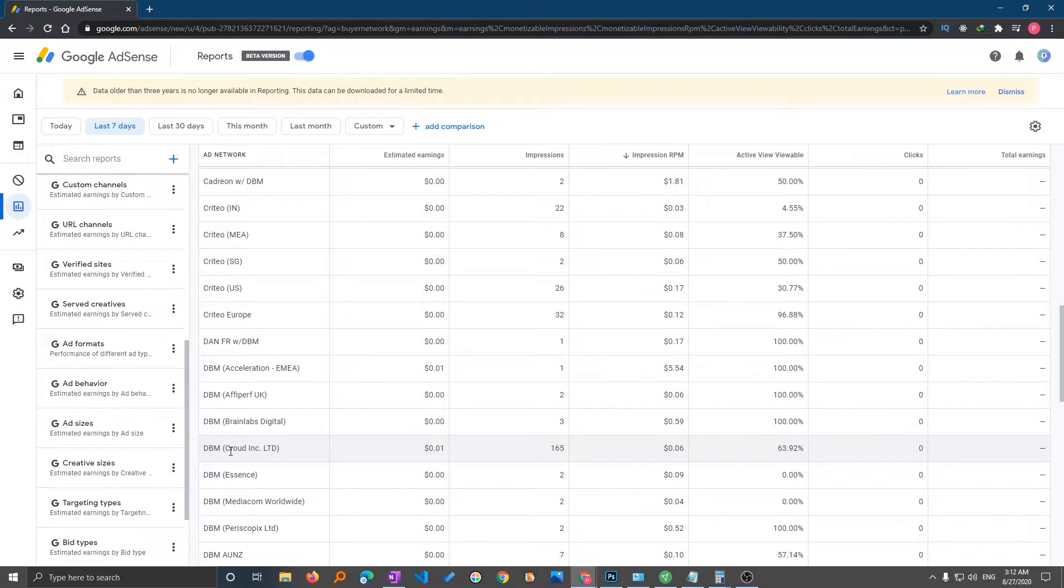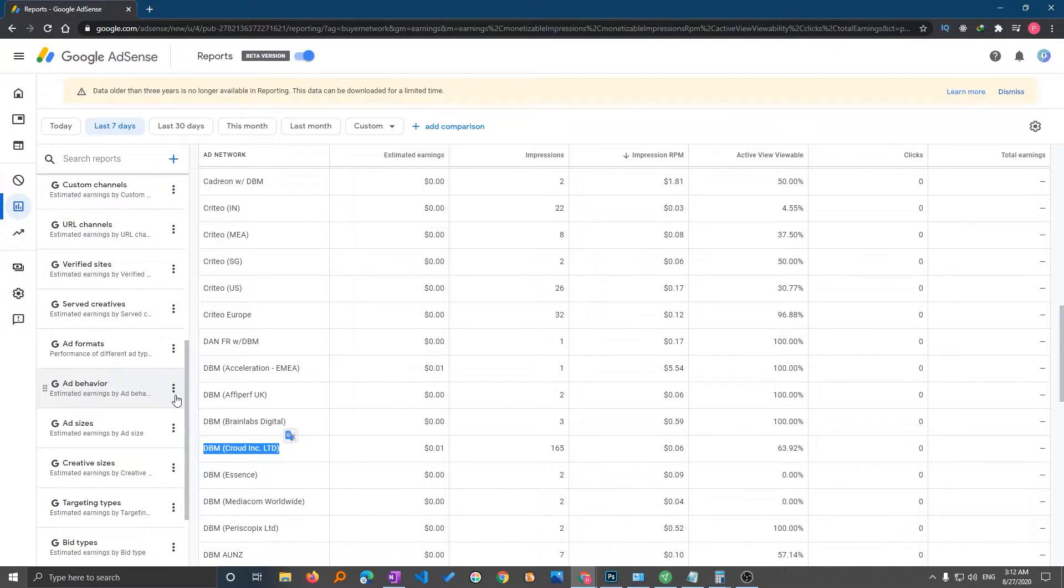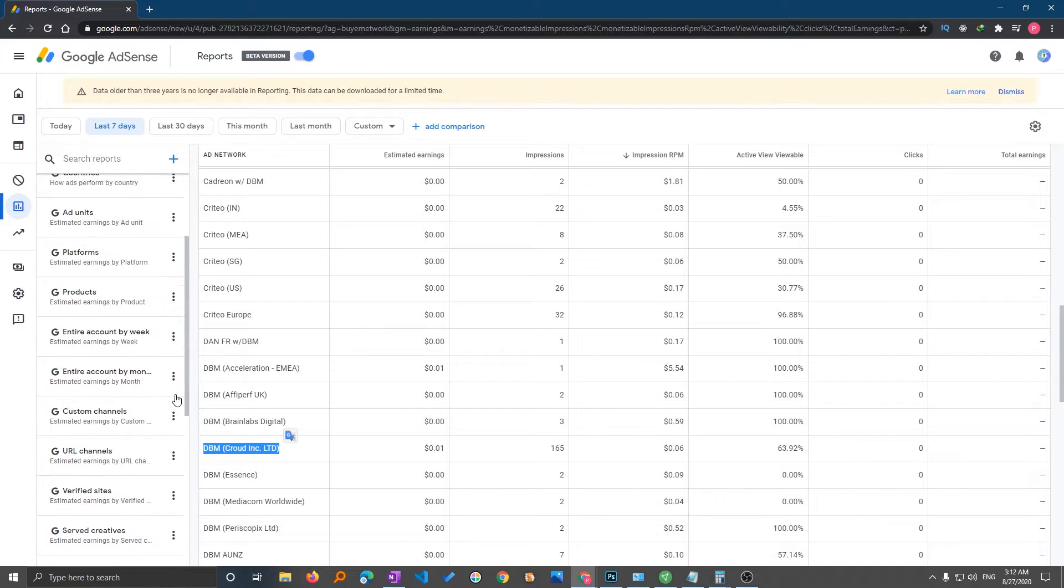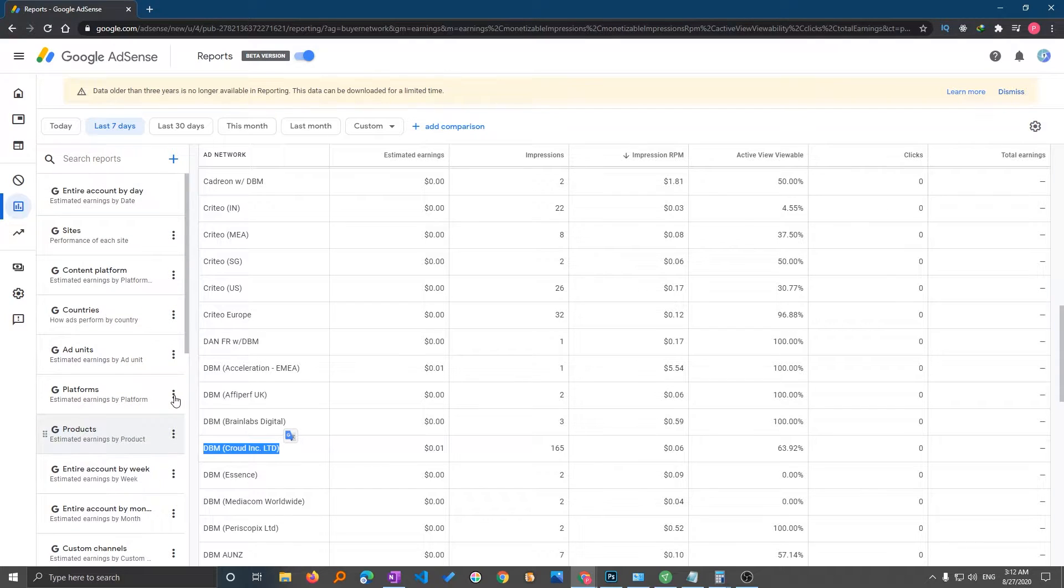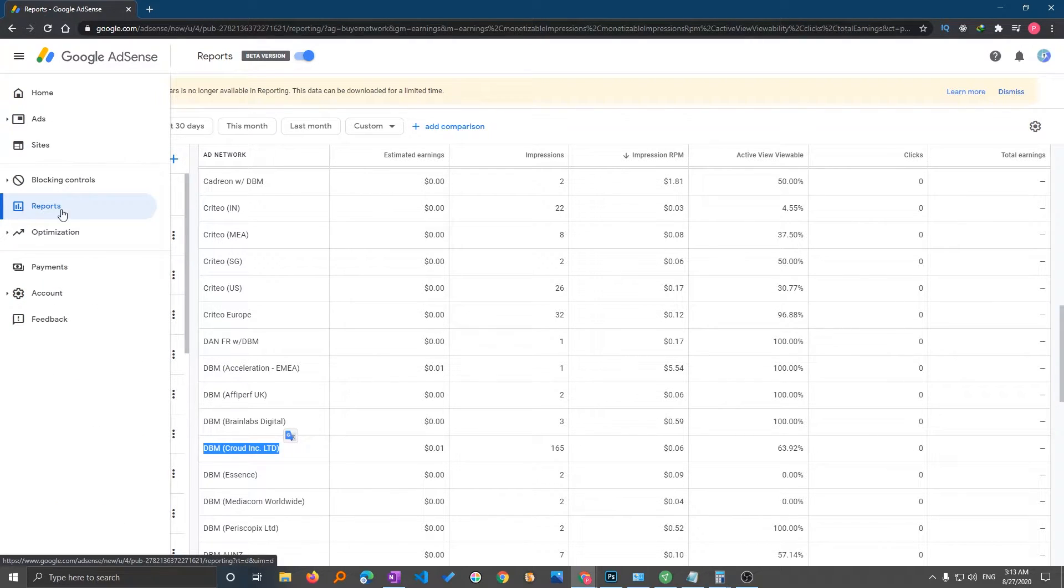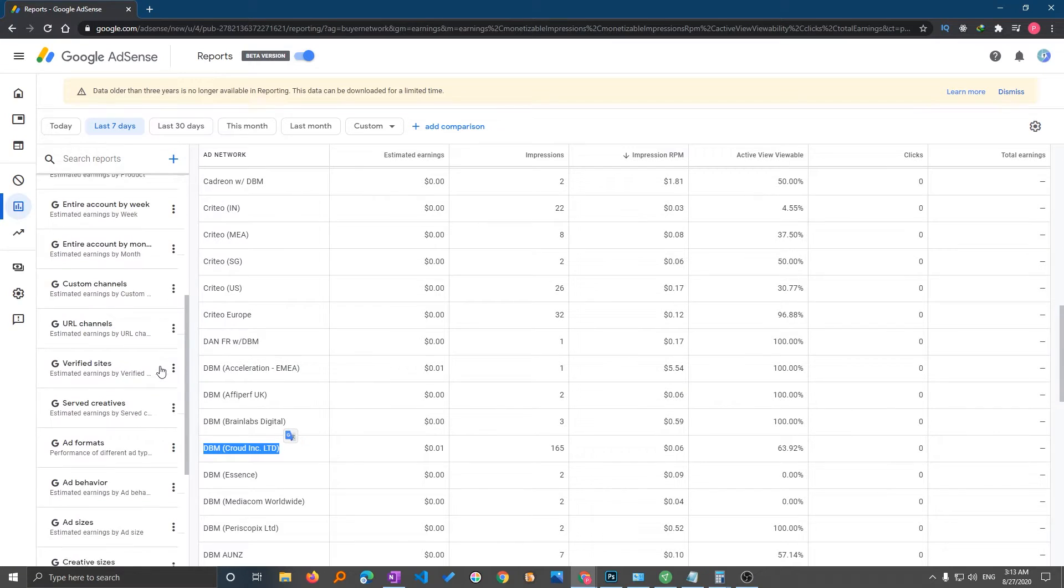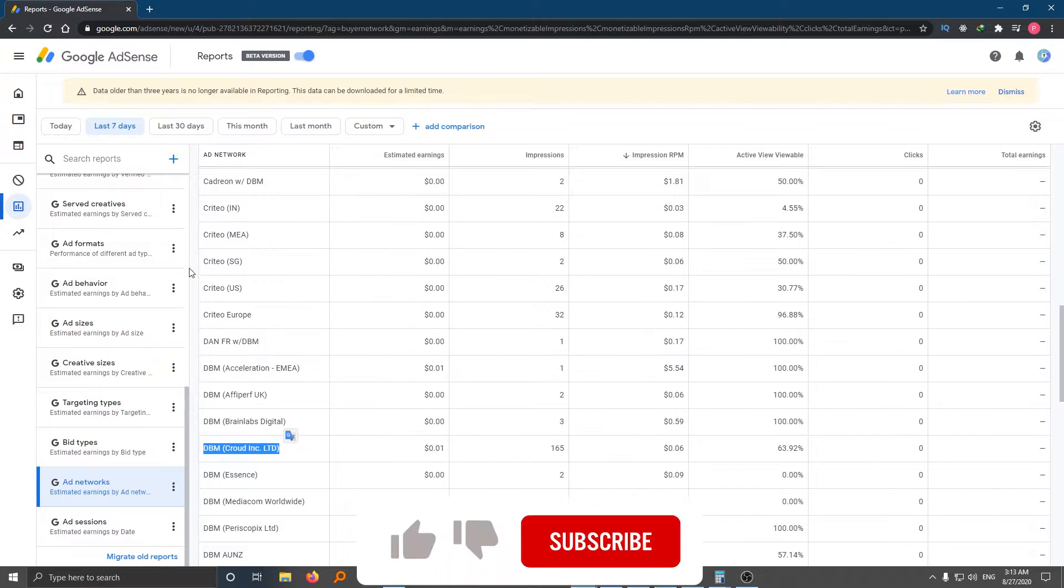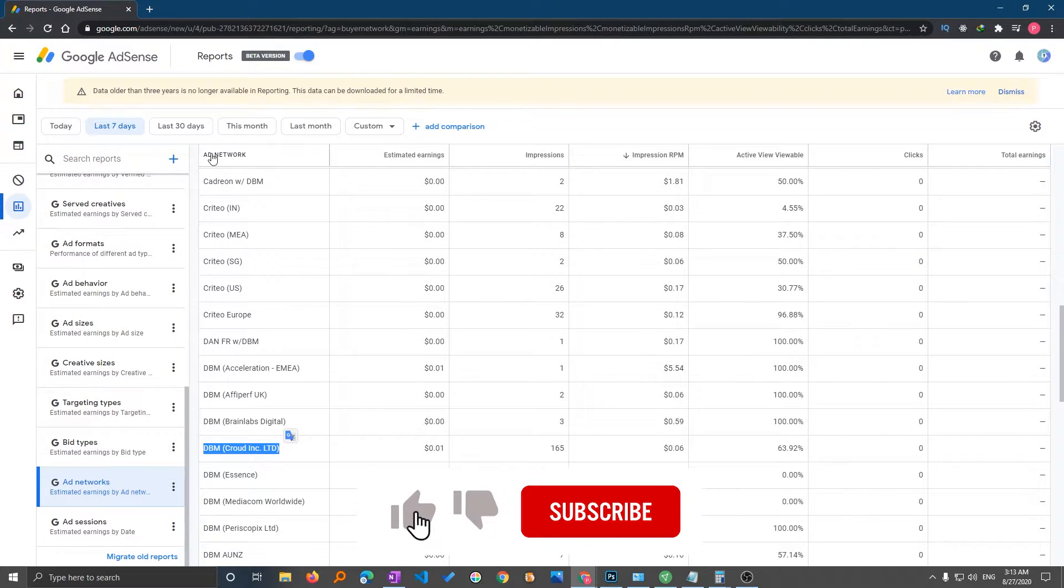So here we have seen this ad network. Oh by the way, I am so sorry, first of all let me just show you how you can actually go here. So you need to click on report and then you need to go to ad network. Now I would ask you to select 30 days.